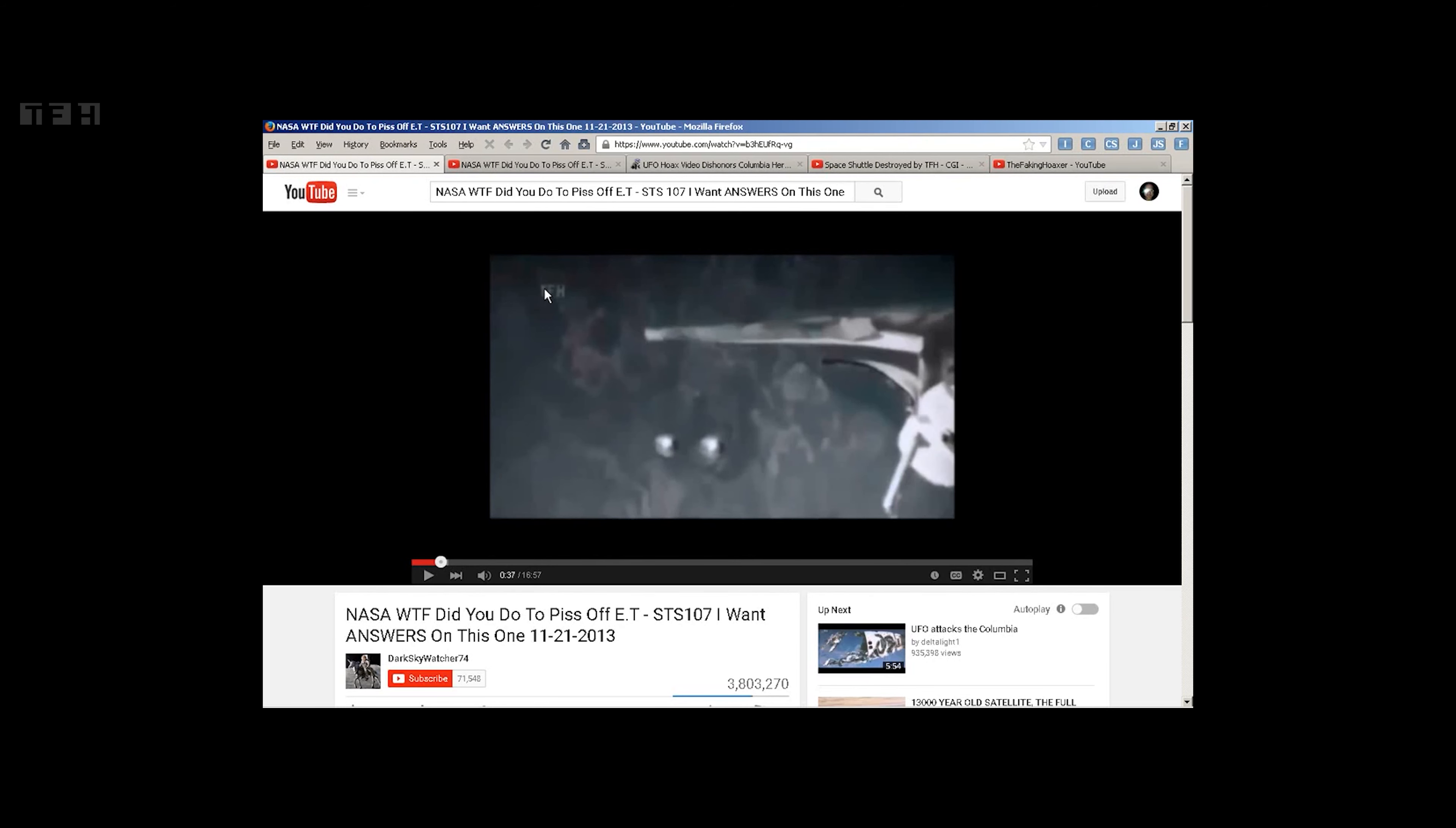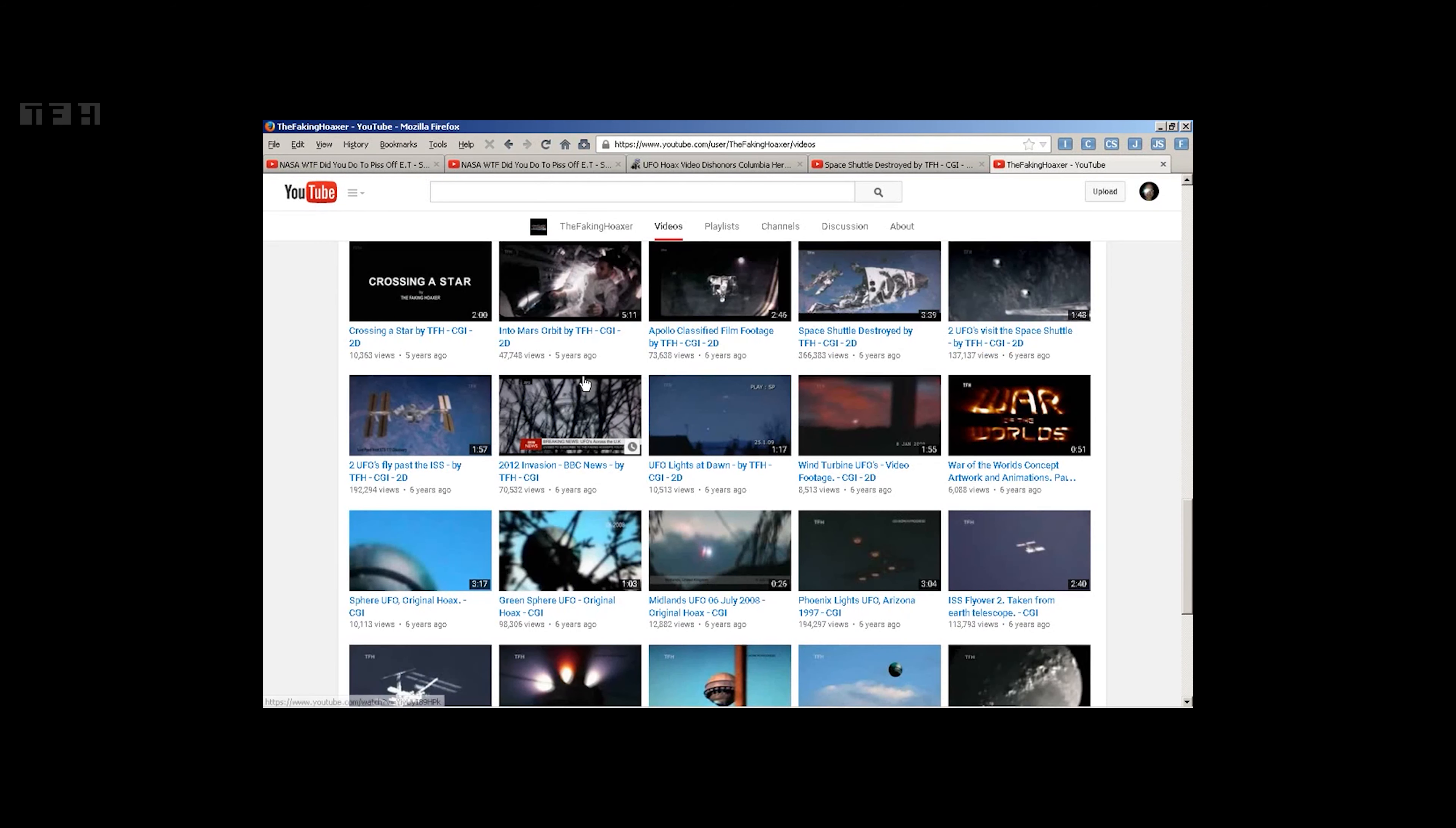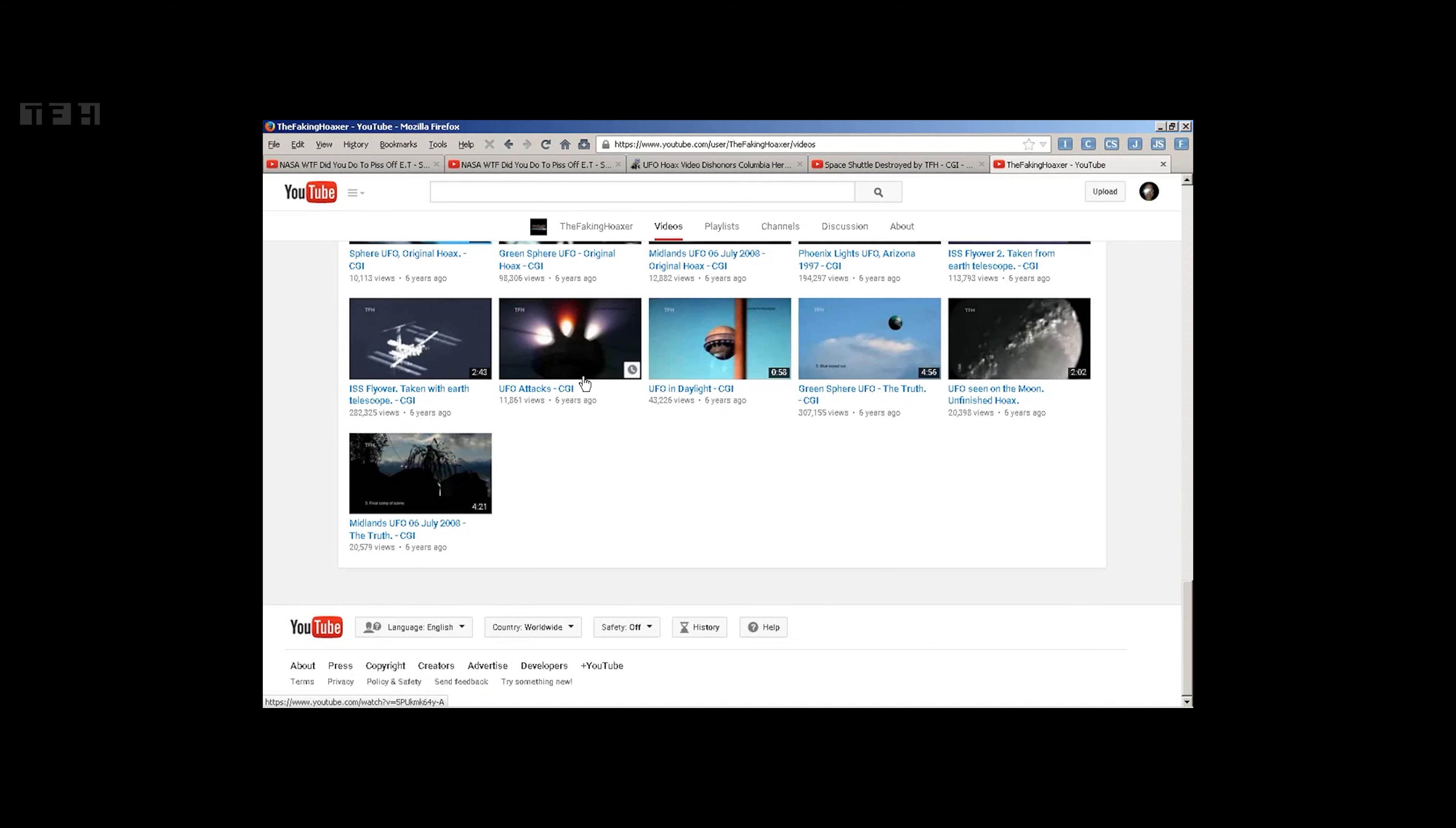There's the faking hoaxer. Just like this. This is his channel. He does CGI work.